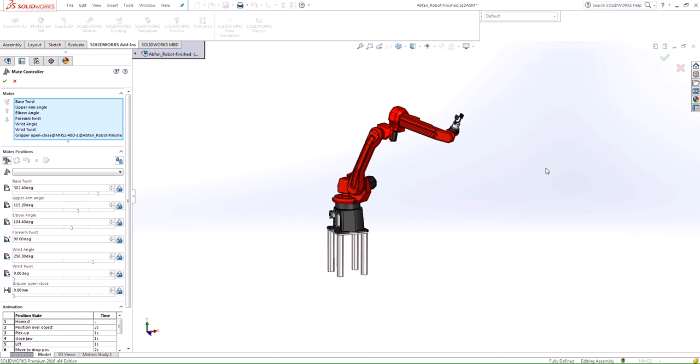As you can see, mate controller is a great feature and more importantly easy to use. I can see this feature being utilized for multiple reasons to communicate the movement of the assembly. I hope you found this feature and video helpful, and thanks for watching.